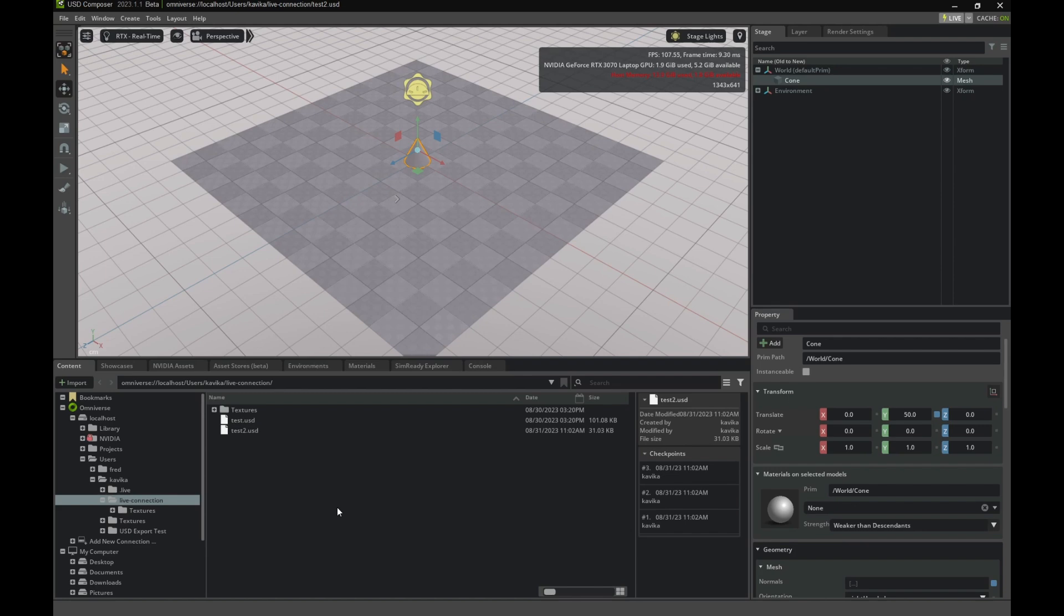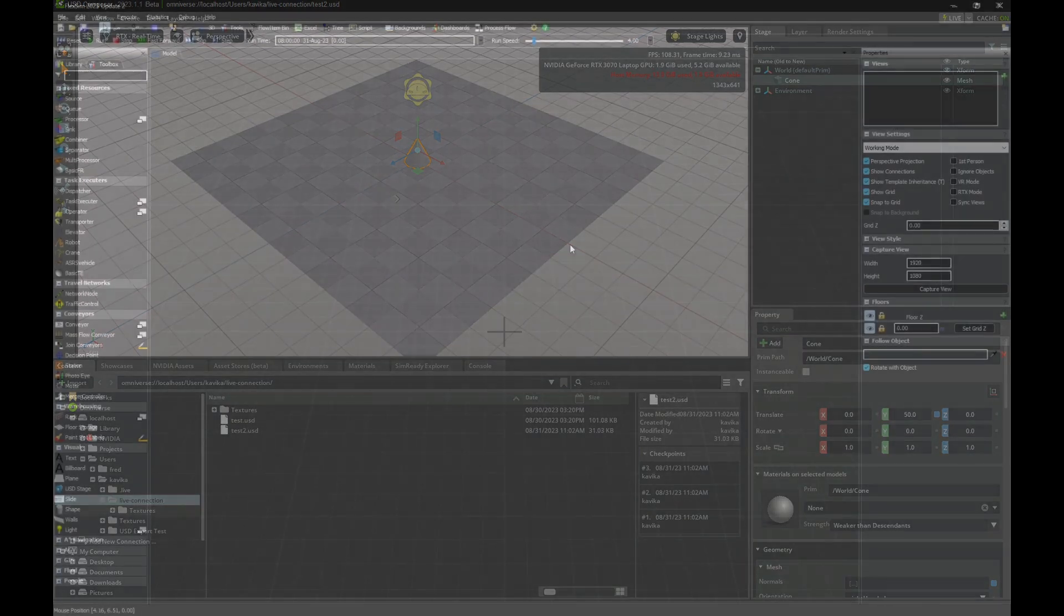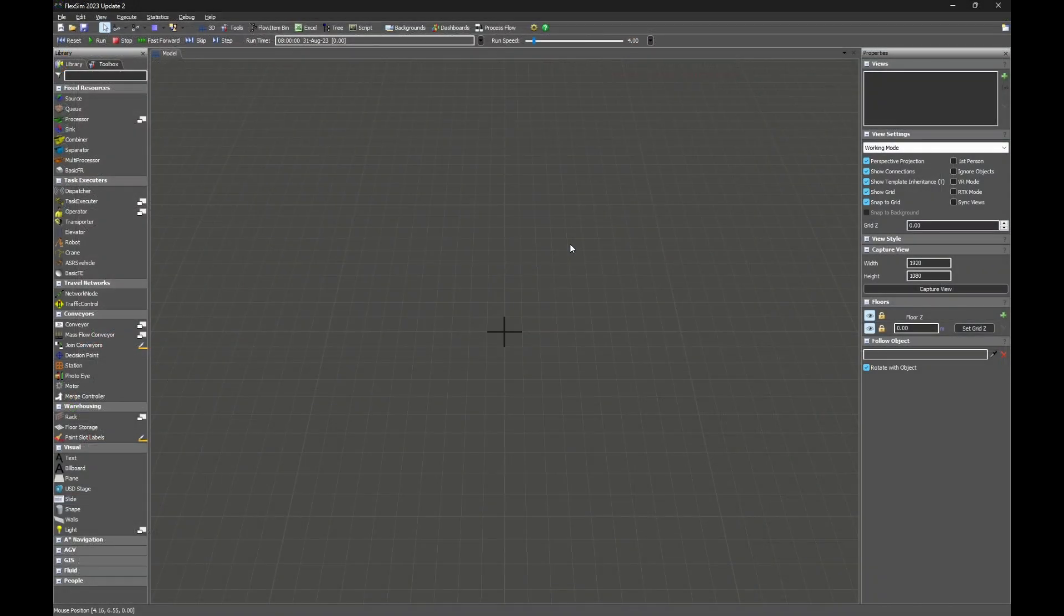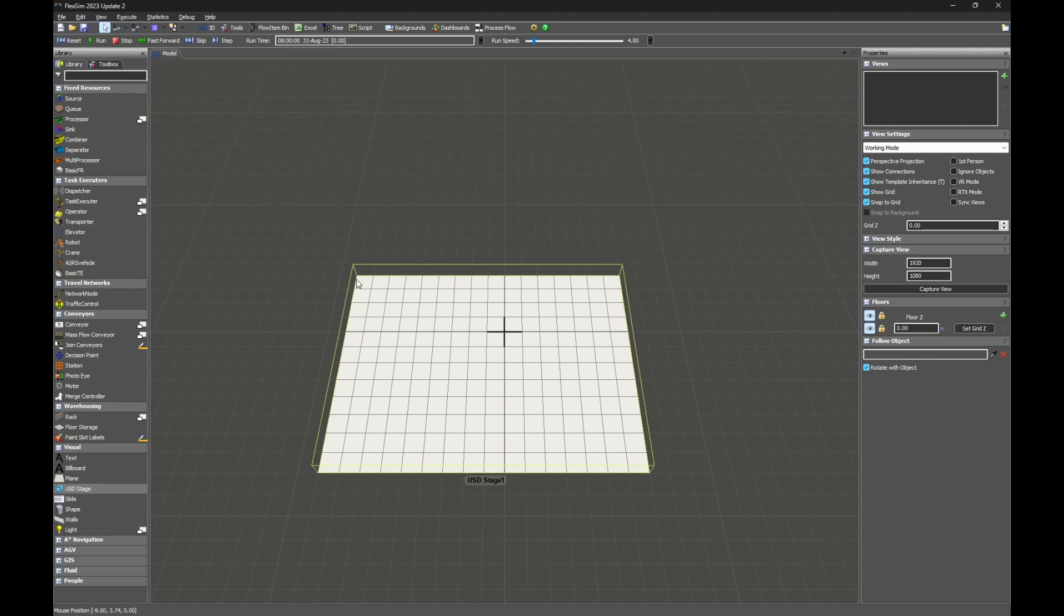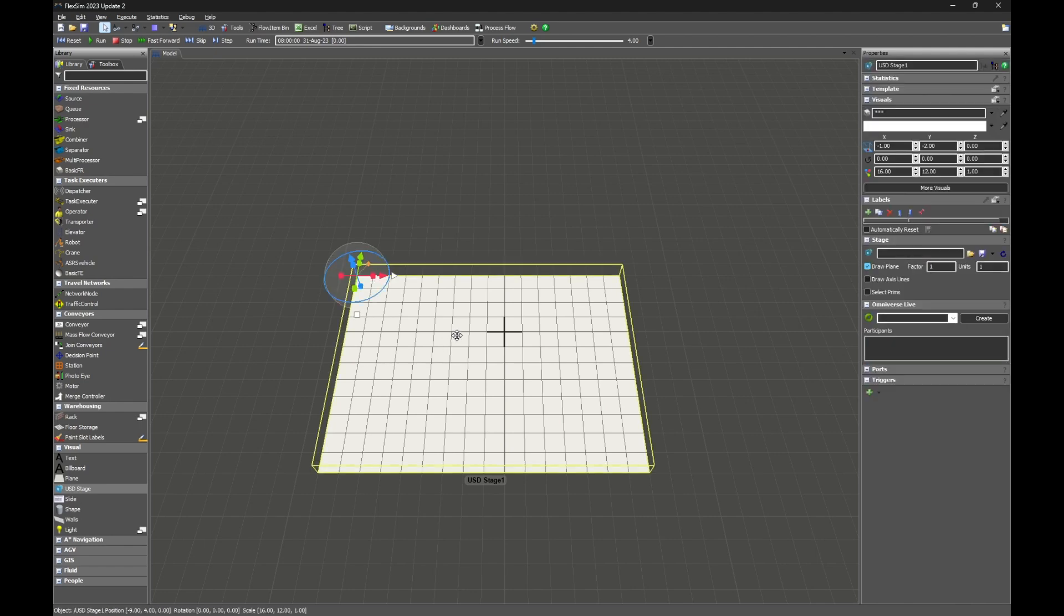We'll start with the new model and drag out a USD Stage object. You can find it in the 3D library under the Visual tab. You'll notice that it has a few additional properties panels named Stage and Omniverse Live.